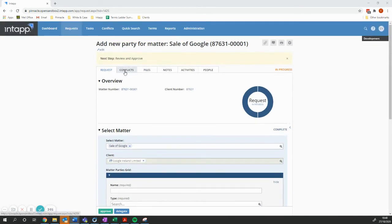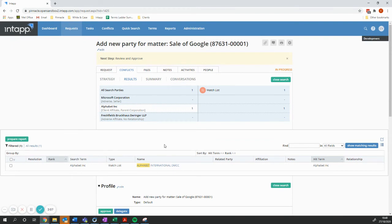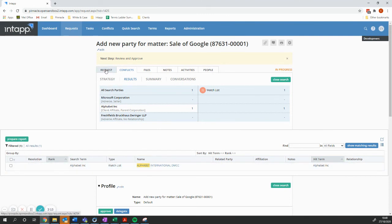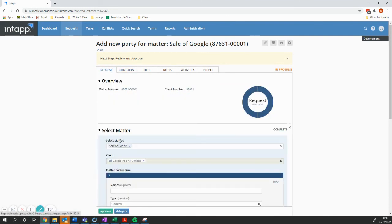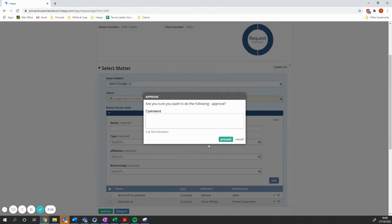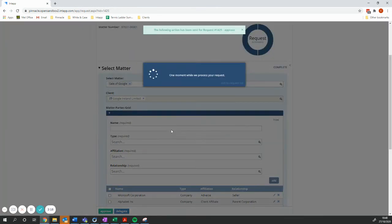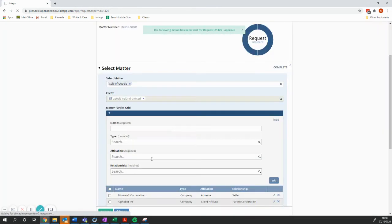And what you can also see is that we've got a conflict search with those three parties. And so the conflict search has been run. Let's assume that it's all been cleared on approval. The parties are then added to the matter.